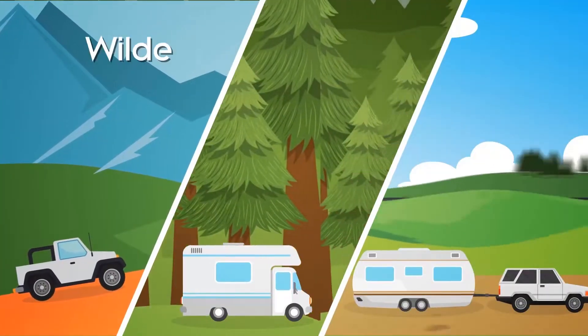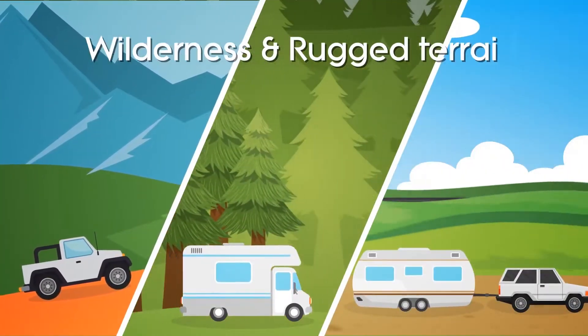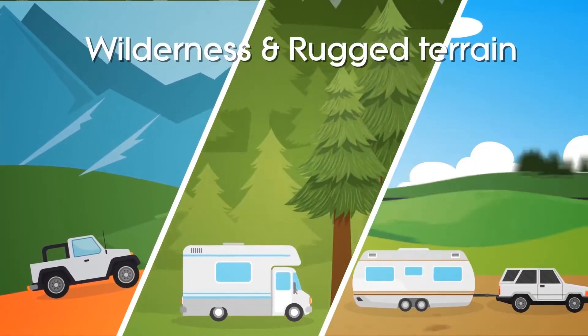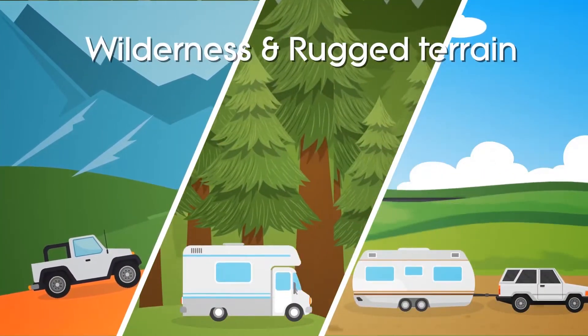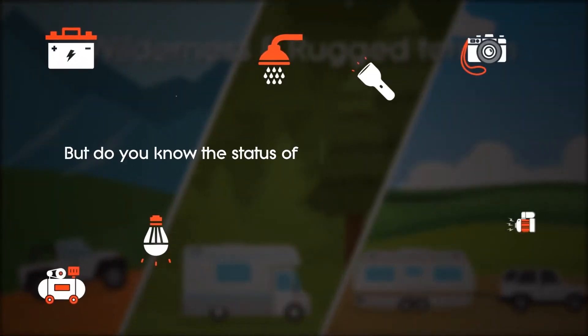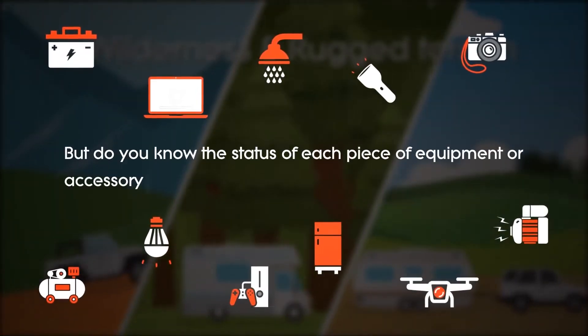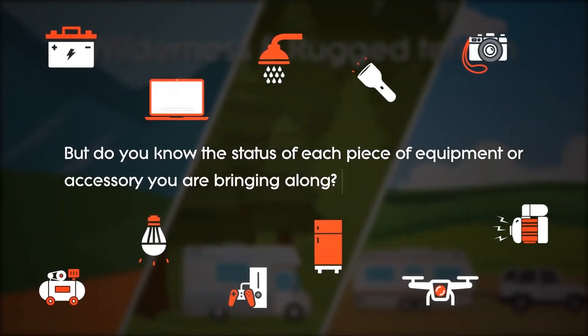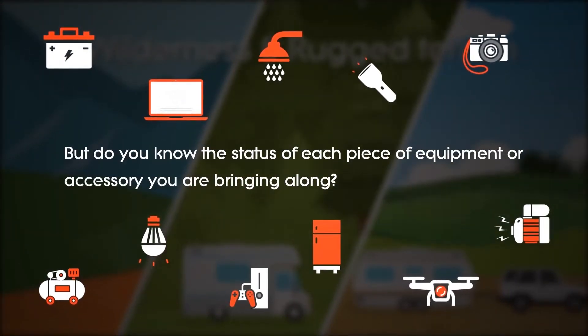When you're out in the wilderness and rugged terrain, you need all the information you can get to stay ahead. But do you know the status of each piece of equipment or accessory you're bringing along?